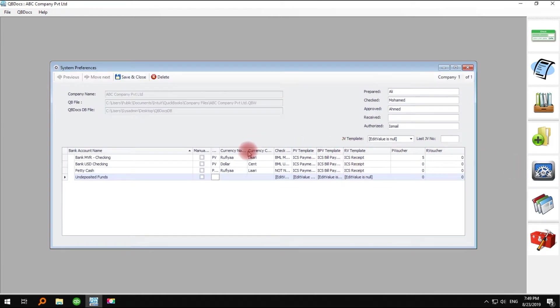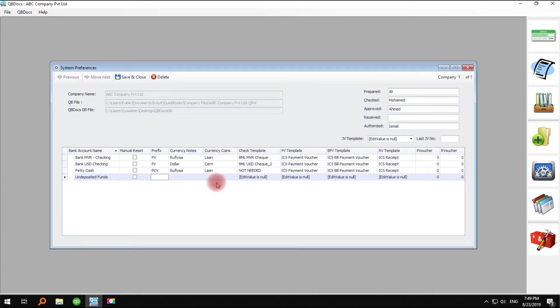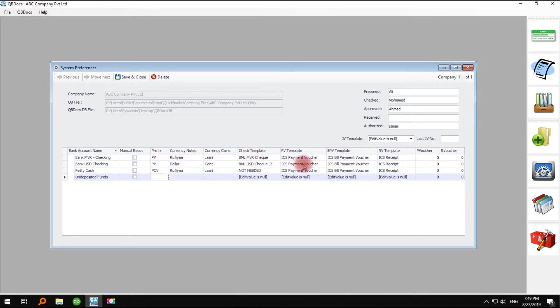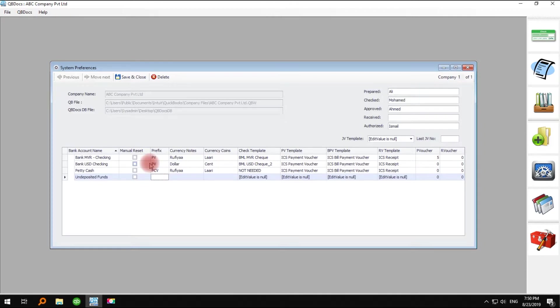Have a look at the preference settings we have done earlier. We have defined currency notes, currency coins, PV templates, BPV template, and RV templates. If you want, you can define a prefix which combines with the incremental voucher number and generates your own payment voucher number.